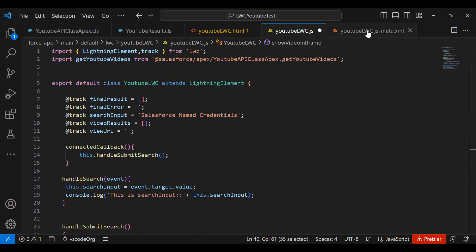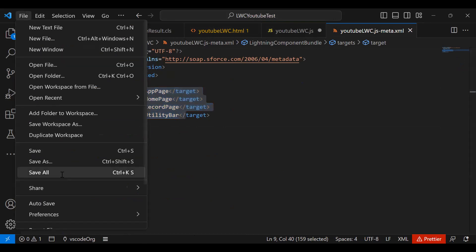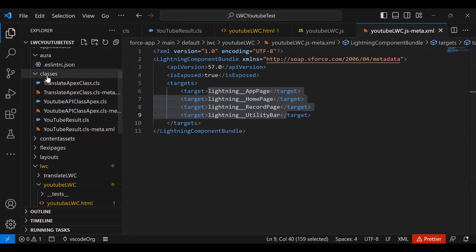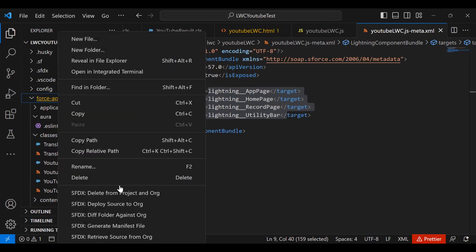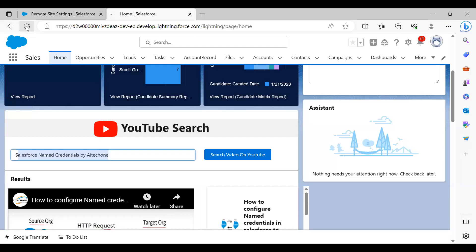In the meta XML file, I place this component on the App Page, Home Page, Record Page, and Utility Bar locations. Finally, we save everything and deploy the complete component including the Apex classes. Once deployment is complete we can see the results — let's refresh.